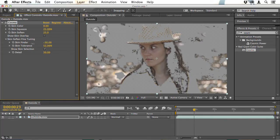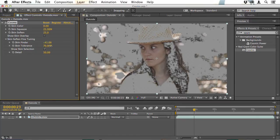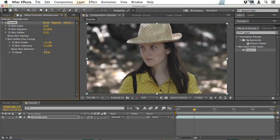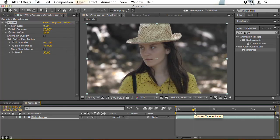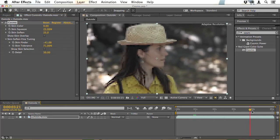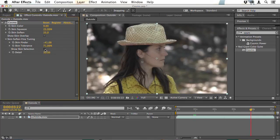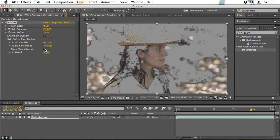So I'm going to try turning the Skin Finder down to a negative value, and the Skin Tolerance up a little higher. You can see there that's still not absolutely perfect, but it's better than what we started with. So I'll now turn Show Skin Selection off, and you can see now that the filter is mostly affecting just her skin. It's worth moving to a later point in the composition and checking Skin Selection again, just to see if those settings are working all the way through the shot.